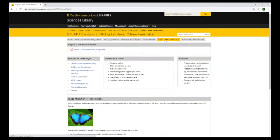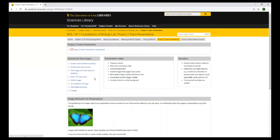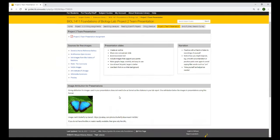And there are some tips for your project two team presentation. So there are sources for free images that you could search and use in your presentation, some tips for creating your presentation slides, tips for practicing your presentation, and also if you do use an image in your presentation, how to give attribution for that image.